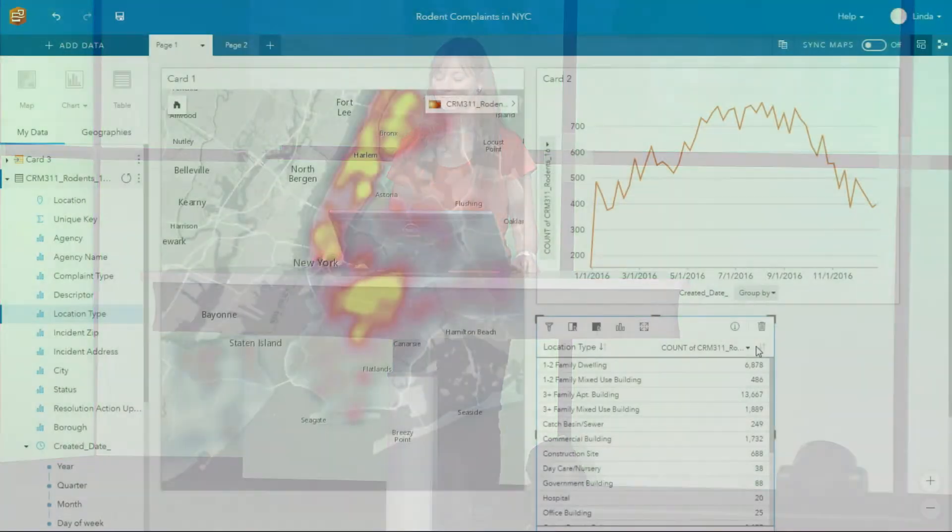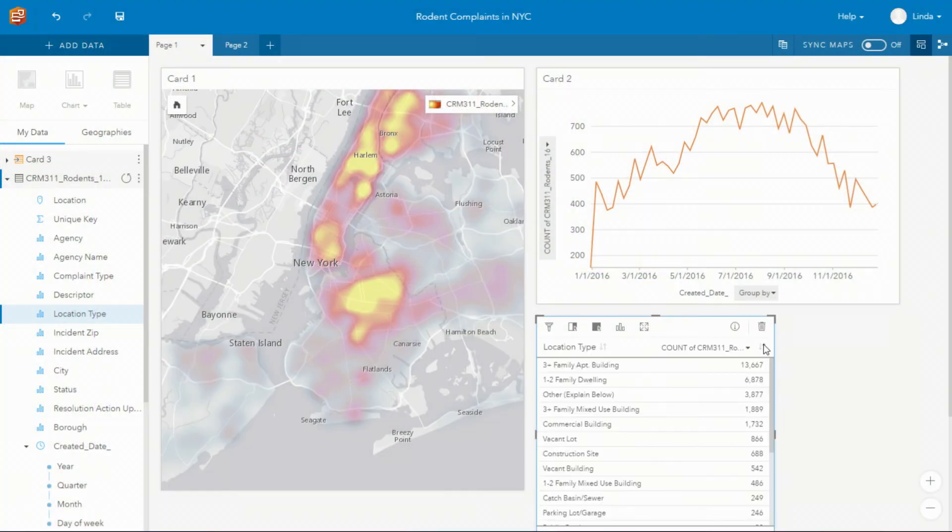Dragging across a different variable you'll see how that table is instantly updated. Now we can see that most of the calls they're receiving are coming from residential buildings.